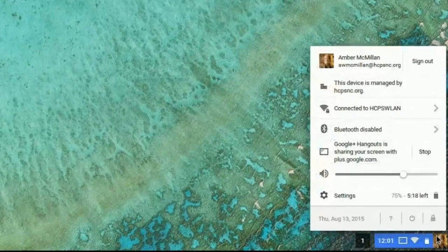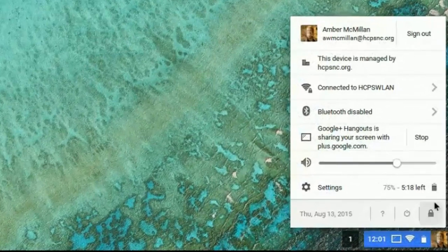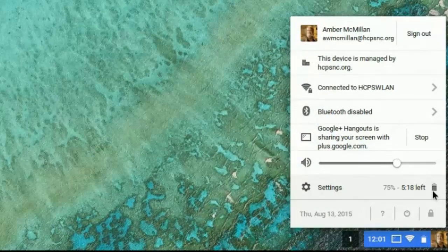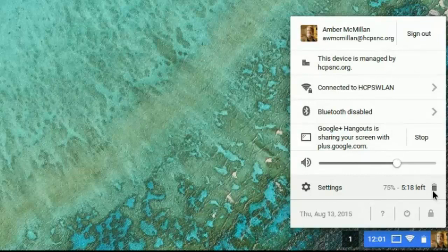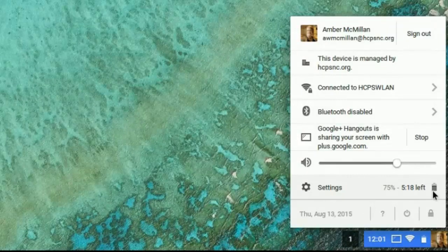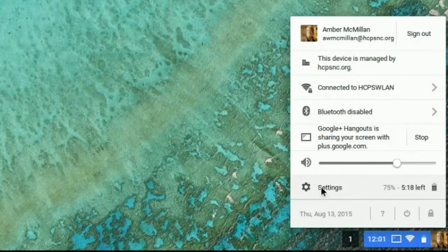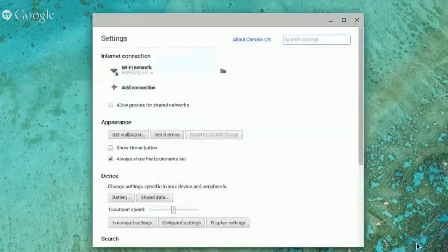Also in the status area, you'll see your percentage of battery. One of the things you'll find out quickly is a Chromebook battery lasts a very long time.